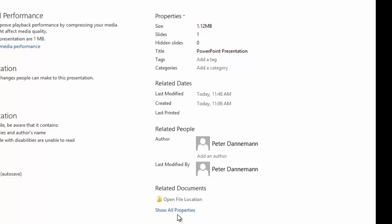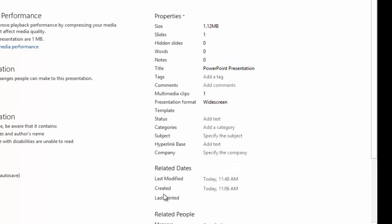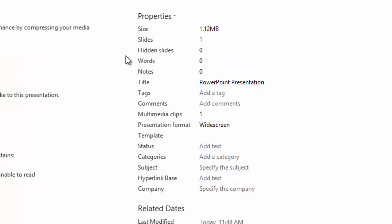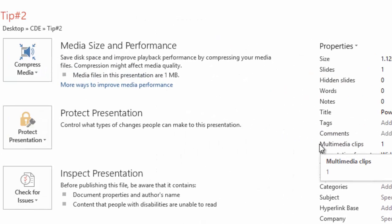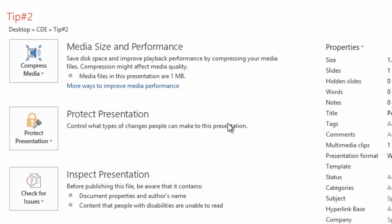If you hit Show All Properties, you can see the size of your PowerPoint as well as how many multimedia clips are inside of it.